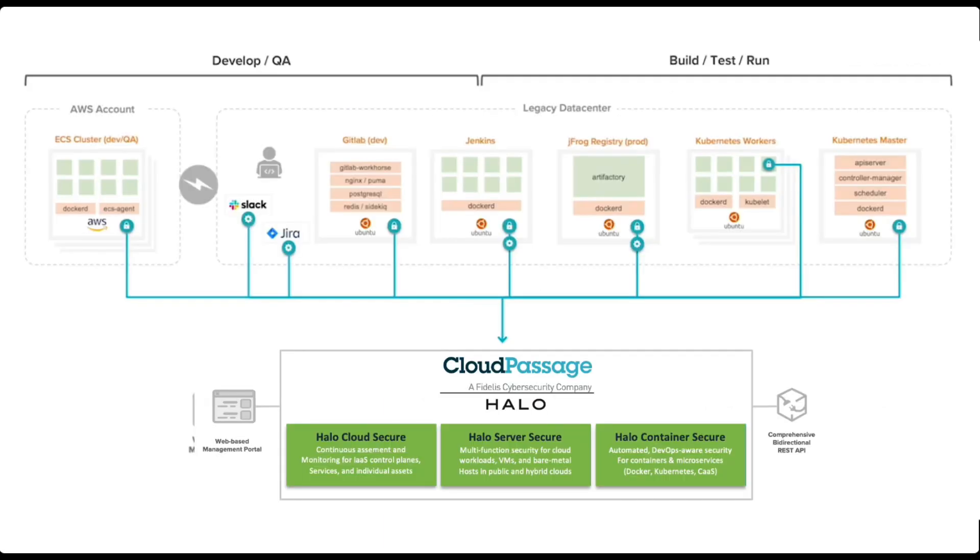The automation-first collaboration model that CloudPassage Halo enables also provides continuous feedback and security education to cloud system owners, creating an ongoing cycle of improvement.